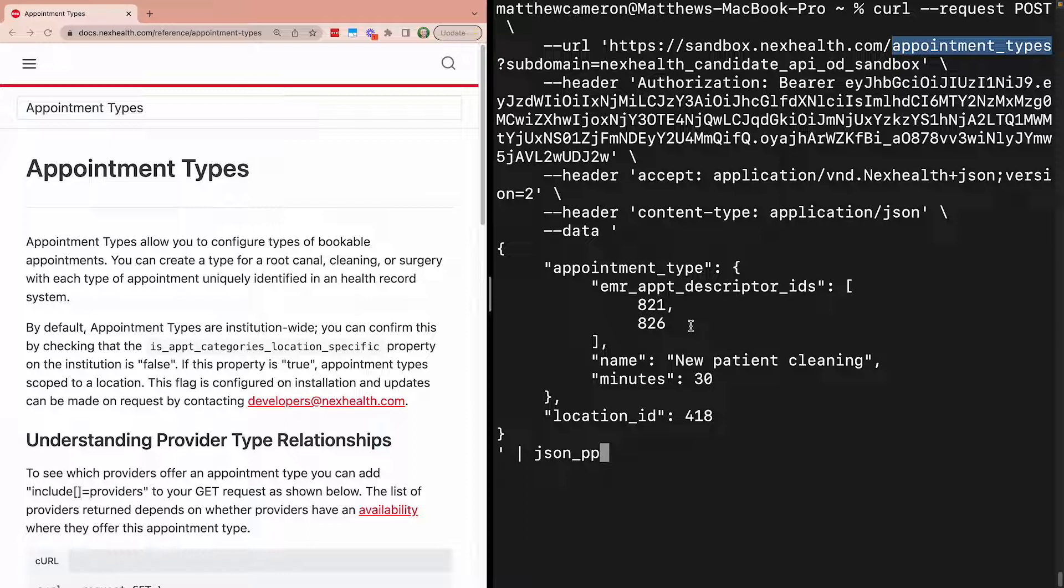Procedure codes are used by practices to describe what service was provided. They are either CDT codes for dental or CPT codes for medical.